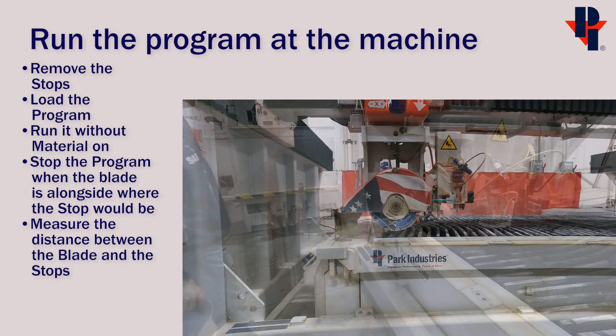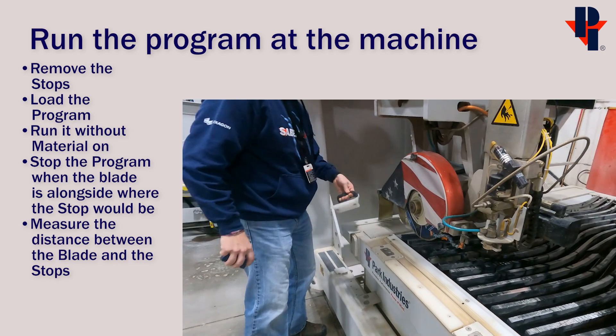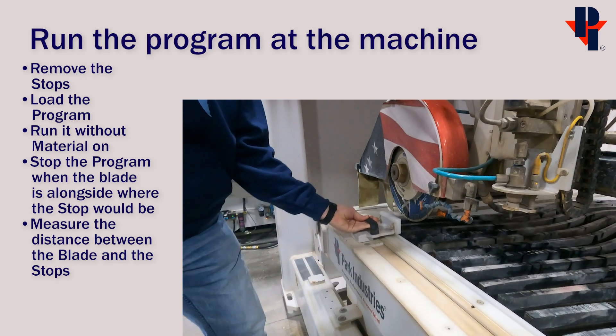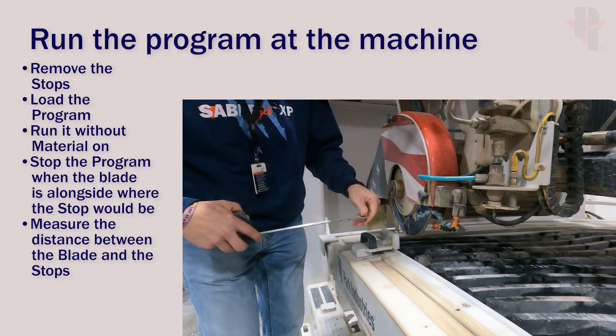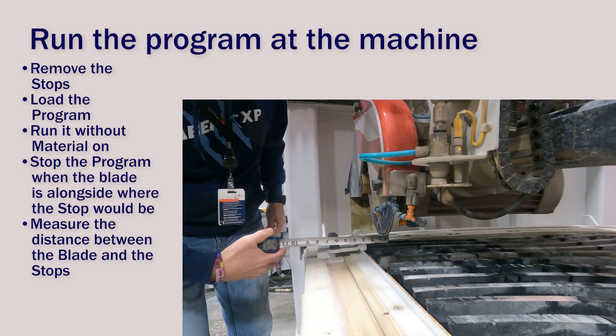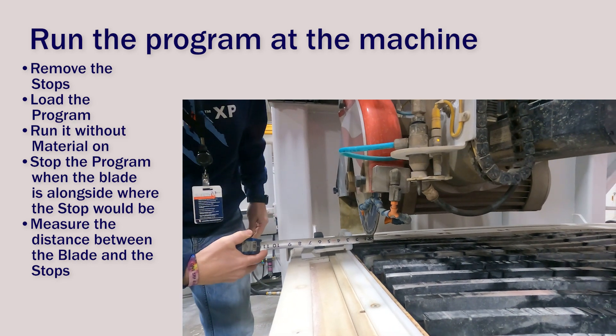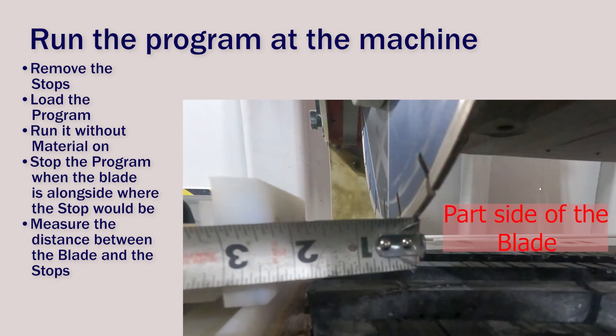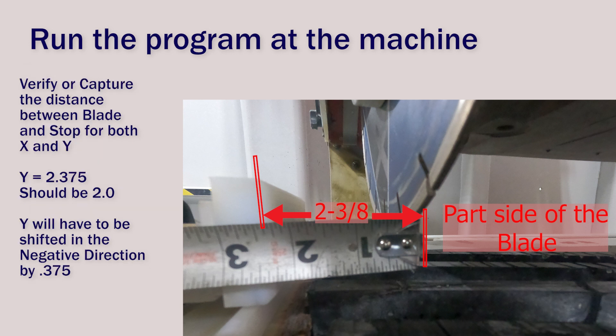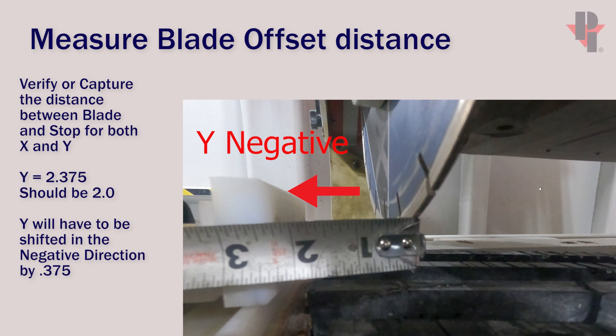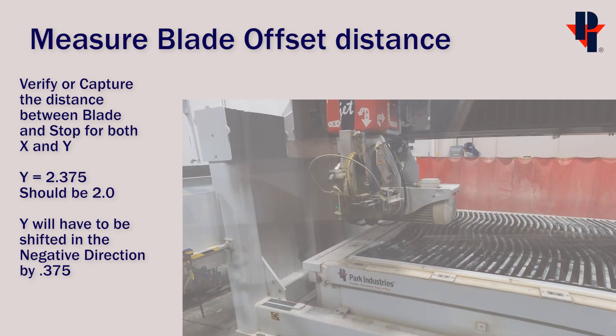So here we can place the stop back into position, so we can measure between the stop and the part side of the blade. You can use a tape measure or a caliper. I'm going to call this 2 3/8ths. Both X and Y should be at 2 inches. So we'll have to move the Y blade offset in the negative direction by 3/8ths of an inch.